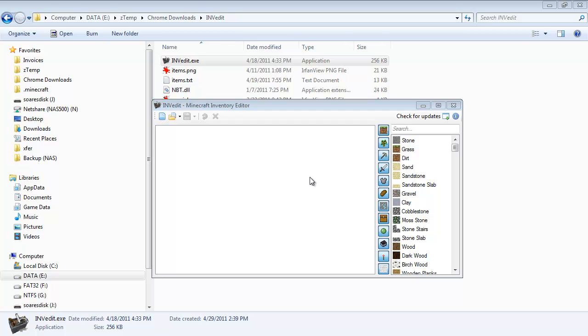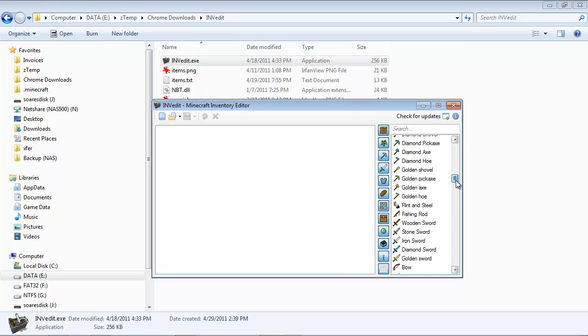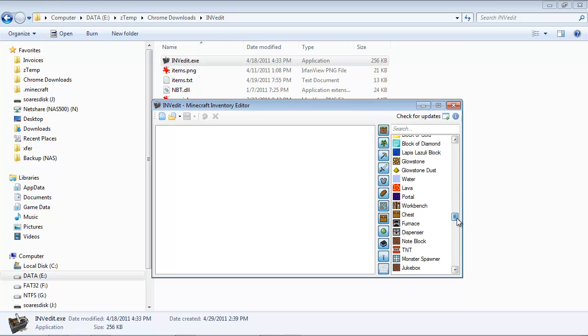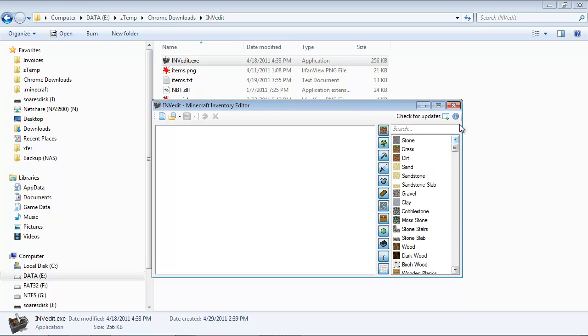Okay, so now let's take a look at the InvEdit interface. It's quite simple. On the left-hand side, we have this white space. This is where my inventory for a particular world is going to show. On the right-hand side is the item list. So everything available in the game up to the point, or up to the supported version of Minecraft.